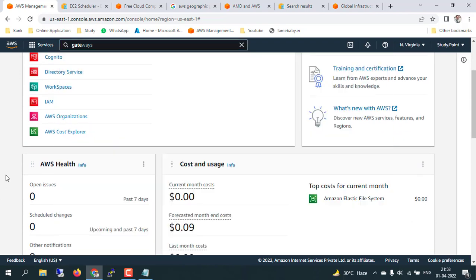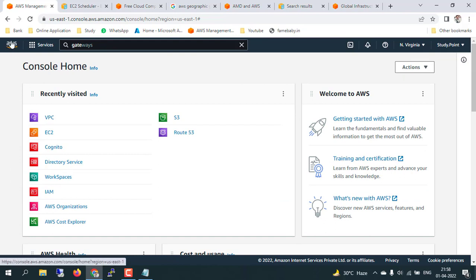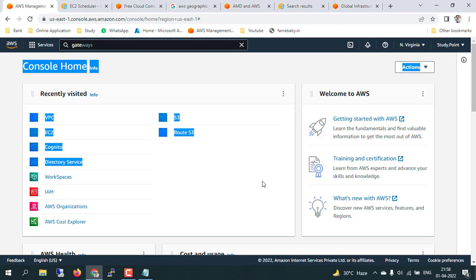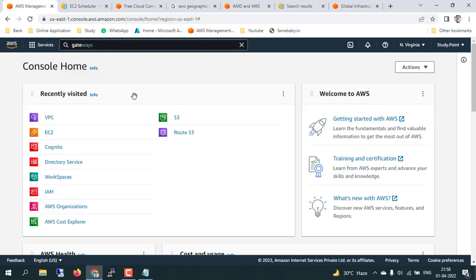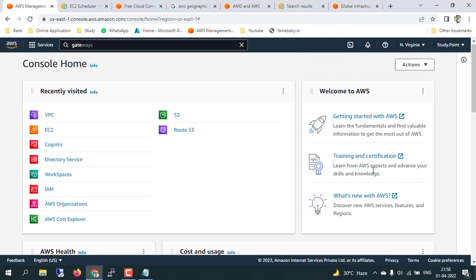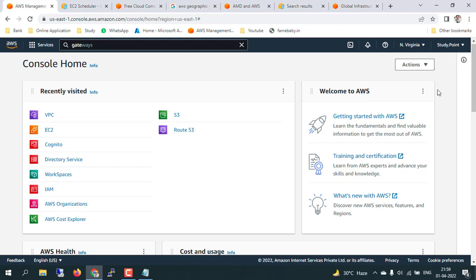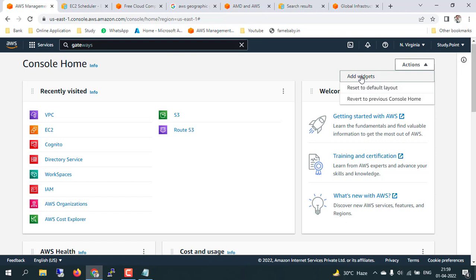That is the AWS logo, and the home screen of the AWS console has recently changed. In the 'Recently Visited' section you will get details about which services you have recently used — whatever practical work you did, that service will show in recent items. You can remove items or change the size. There's a 'Welcome to AWS' section that gives some more information, and you can also create a custom dashboard by adding widgets or reverting to a previous or default layout.